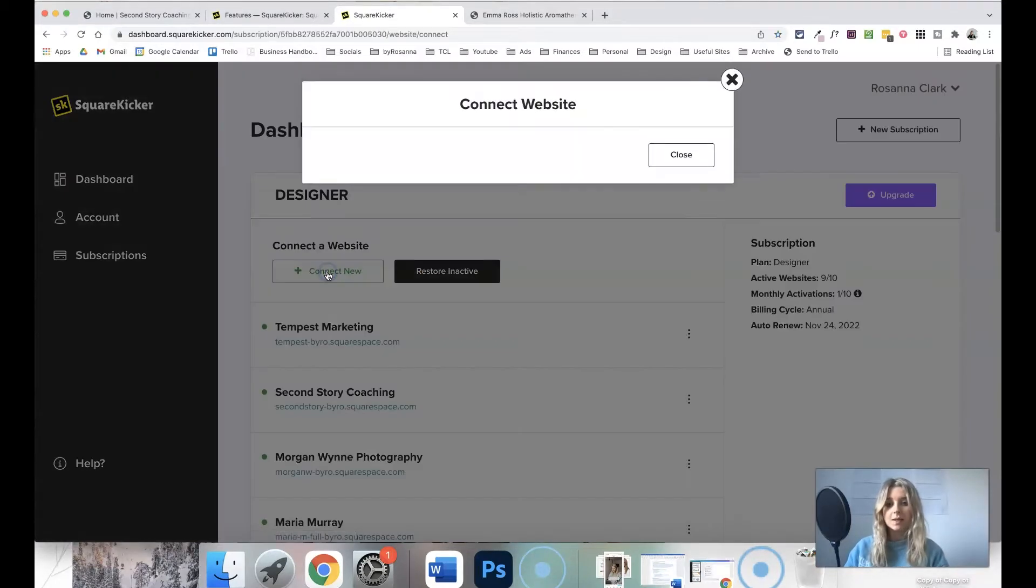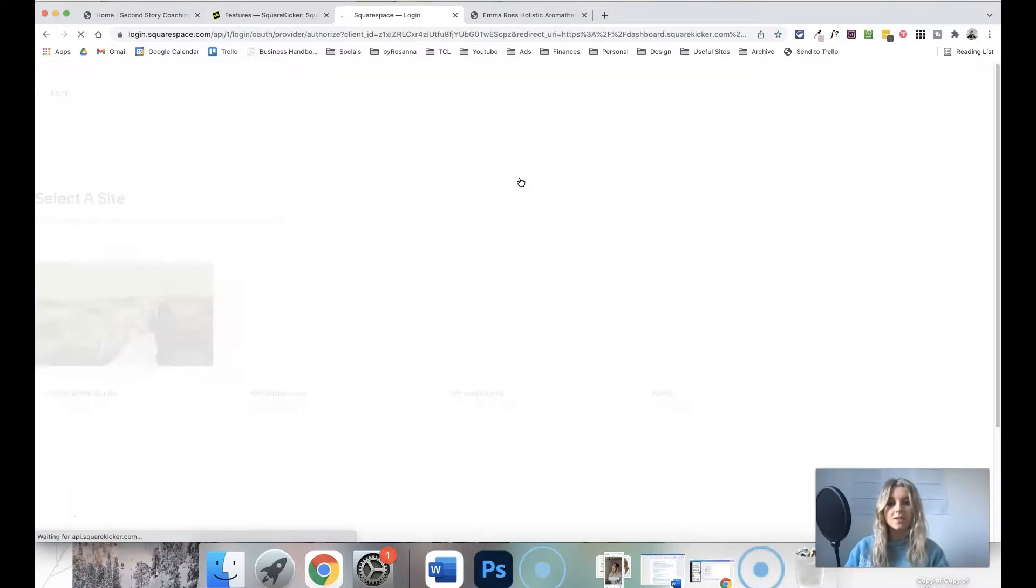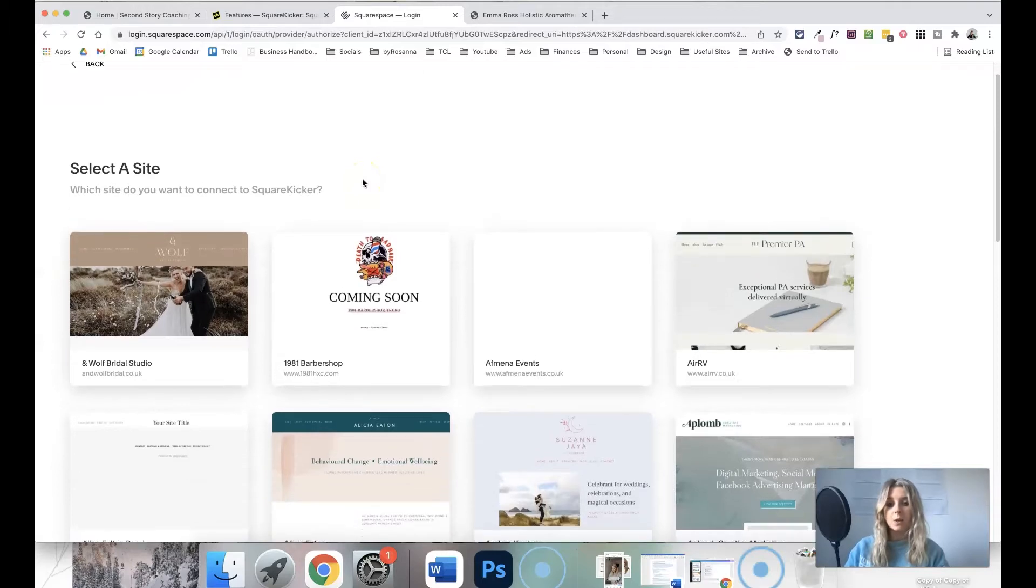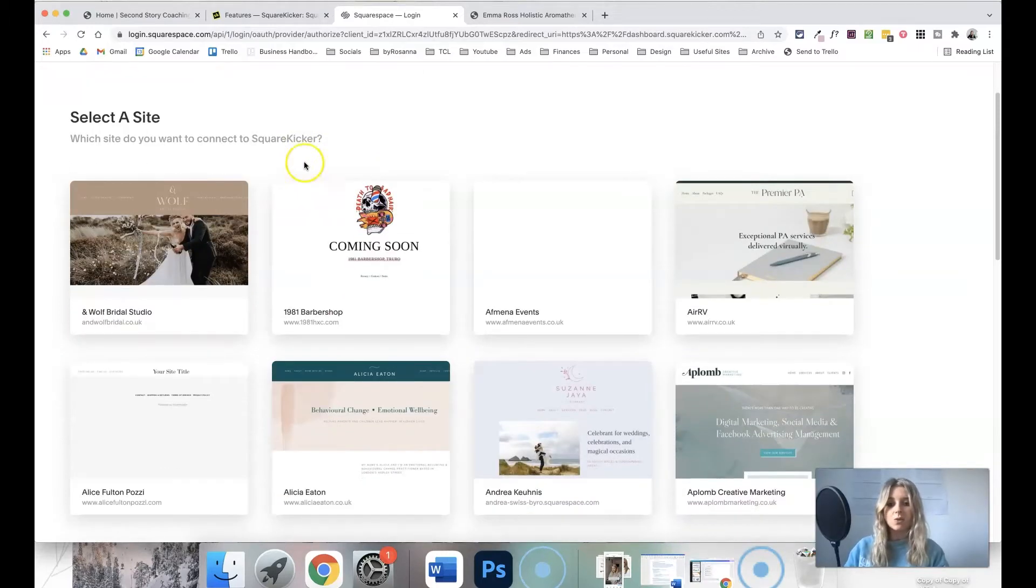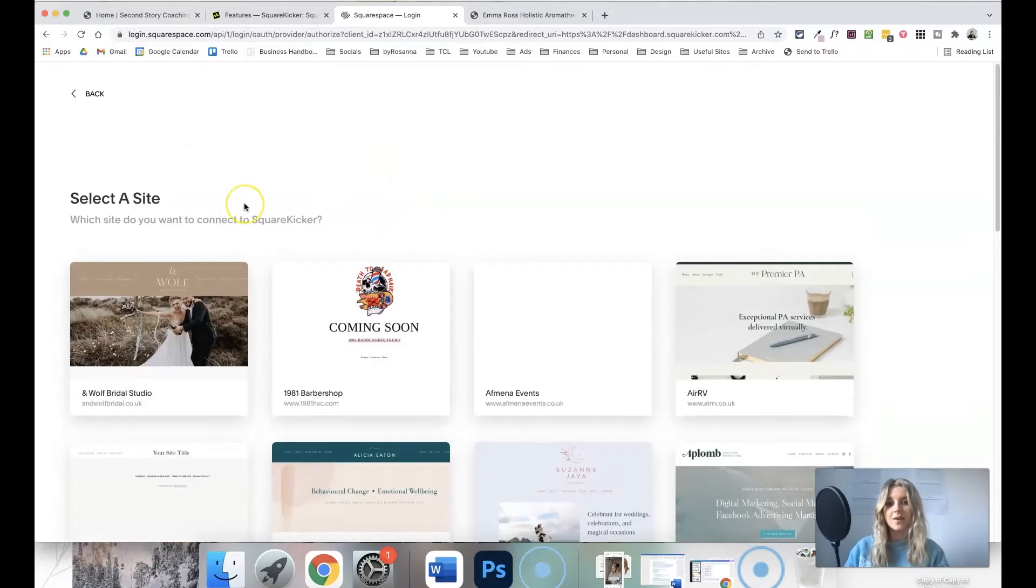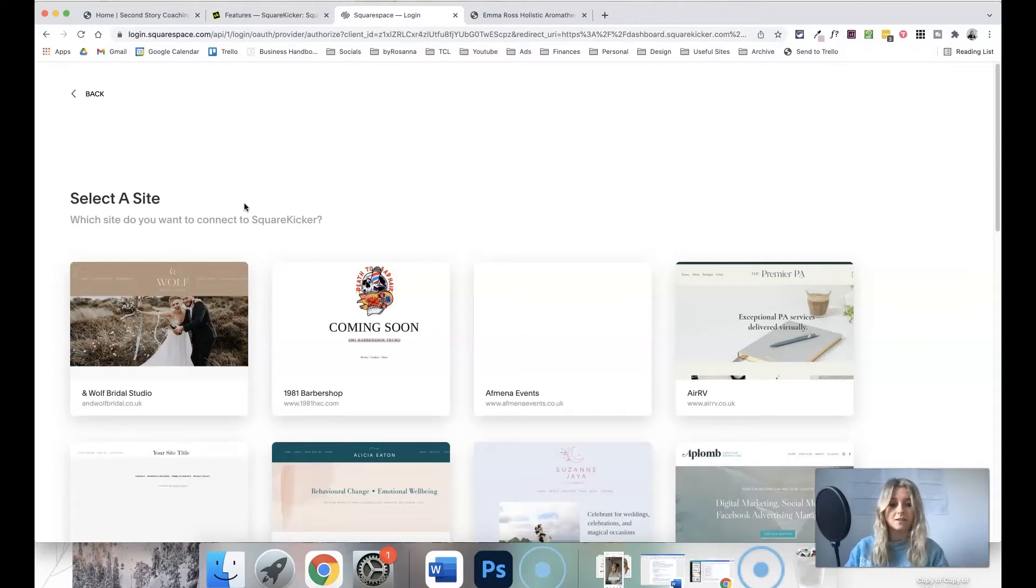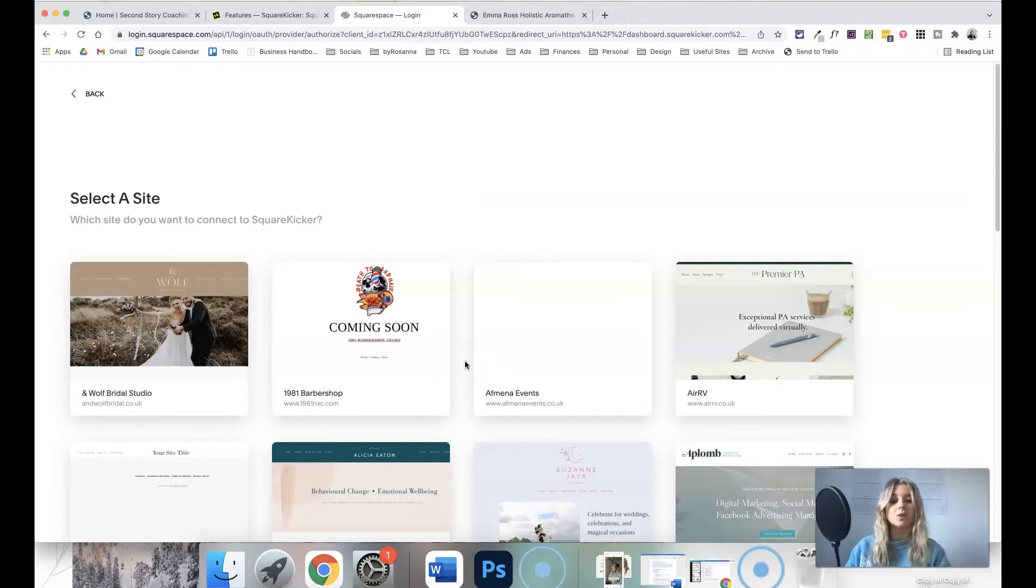All you literally do is click connect new, click the connect with Squarespace button, and it will basically ask you to log in. I'm already logged in and it's giving me a list of all the sites that I have access to. I actually have access to a lot, hundreds probably, because of me being a designer for so many years now. They're displayed in alphabetical order, so you can scroll down and find the one that you want to connect to this extension.